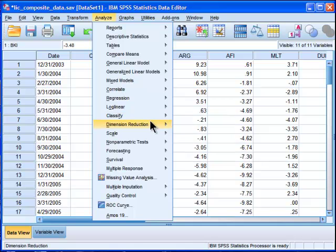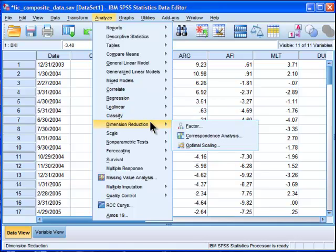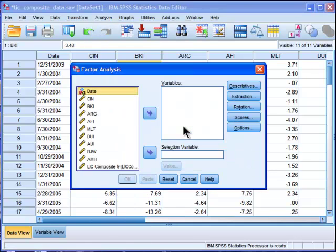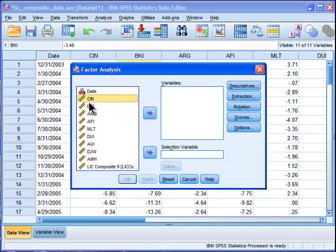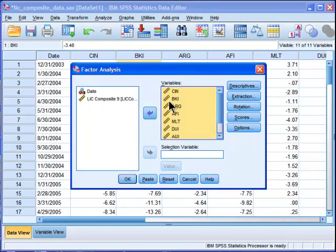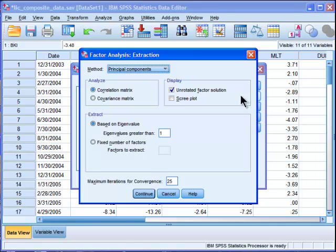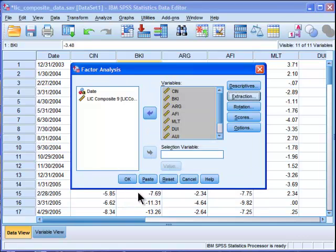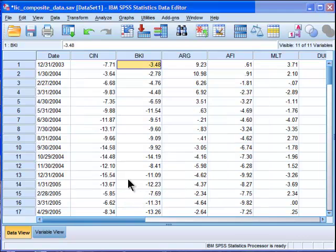So in this dimension, you go into dimension reduction, go into factor, and then throw in your variables that you want to subject to a principal components analysis. Go into extraction. Now what I want for the first step is really just the scree plot, because I want to look at the scree plot to help tell me how many components I should extract.